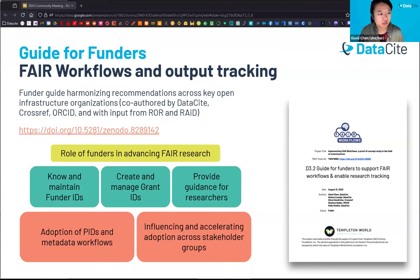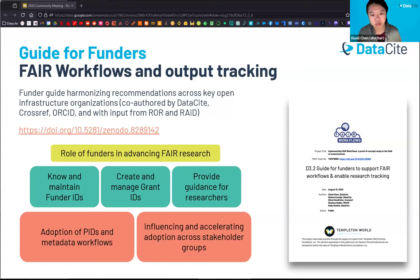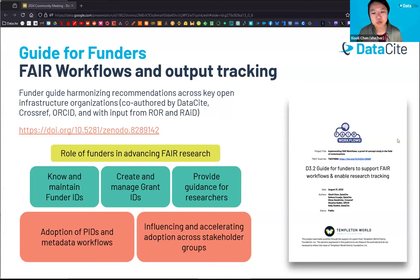In this guide document, we describe the roles funders play in advancing FAIR research processes. Key things they can already engage in: they should first know and maintain their funder identifier — whether a ROR ID or Crossref Funder Registry ID. They can create and manage IDs for grants and awards, and provide guidance to researchers on how to utilize these awards so that connections can be made at the metadata level. There are also very specific activities they can already adopt, and a link to the report is available in the chat.